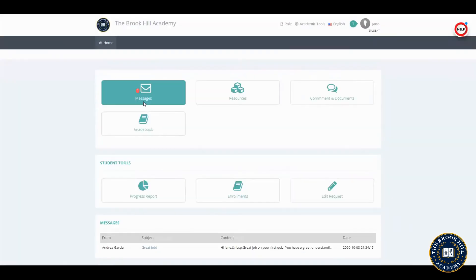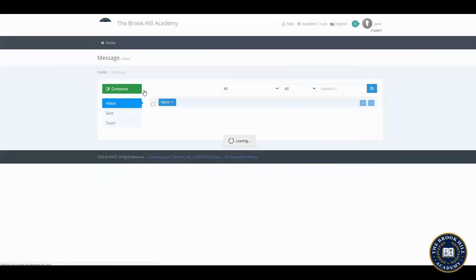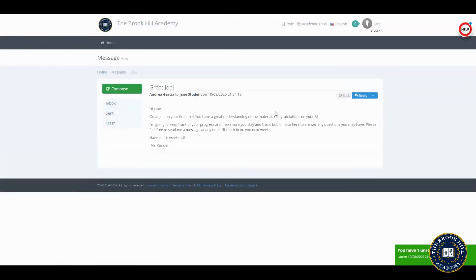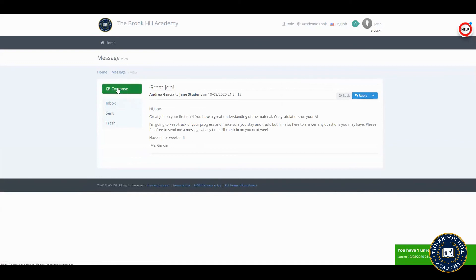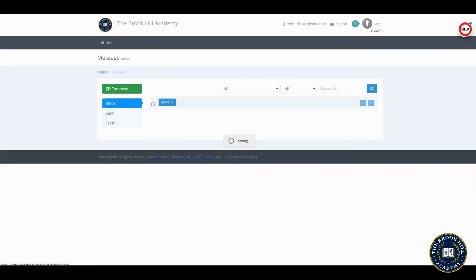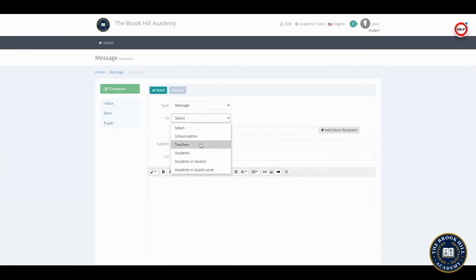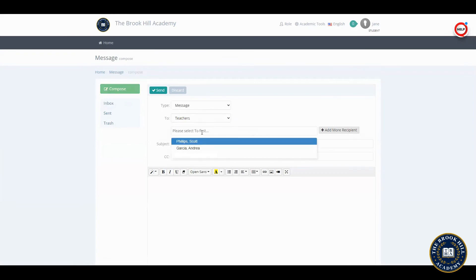Back in Assist, we see that Jane has a new message notification. Ms. Garcia sent Jane a message to congratulate her for getting an A on her first quiz. All of our teachers at the Brookhill Academy will make sure that you are successfully completing course materials. If you ever need to contact your teacher on your own to set up a meeting or to ask a question, click compose, select teacher, then you will see all your current teachers that you can message.